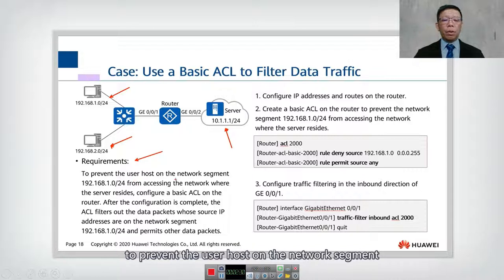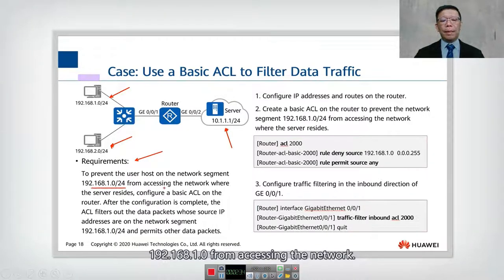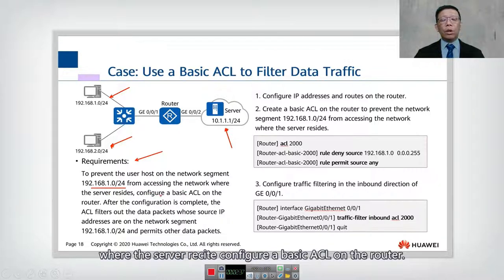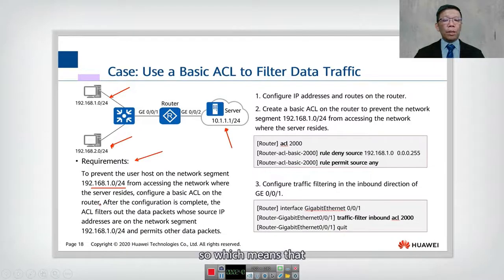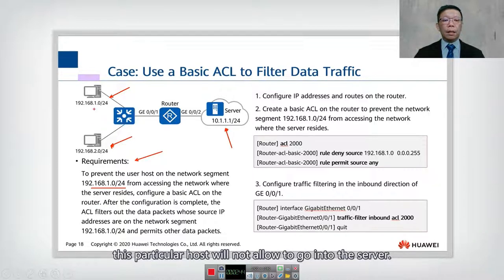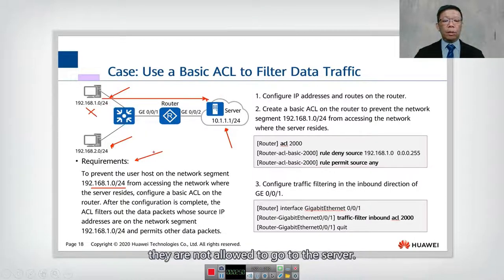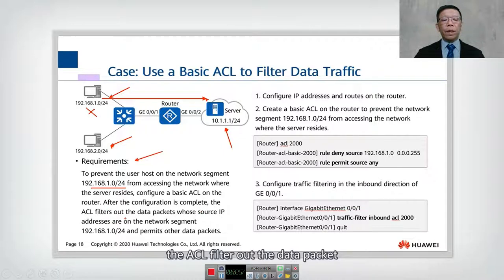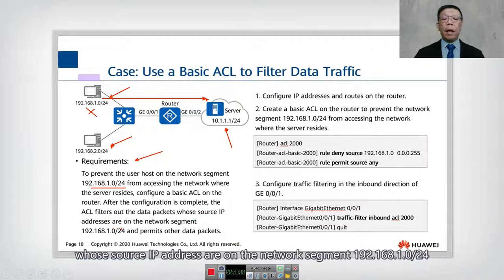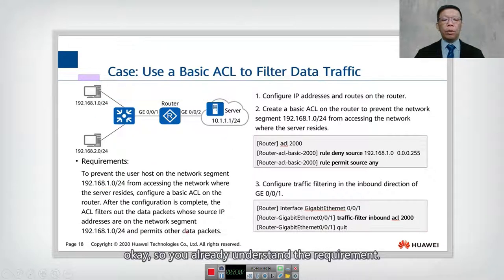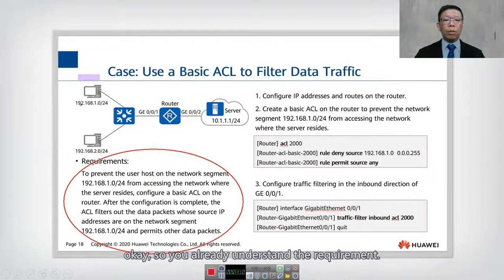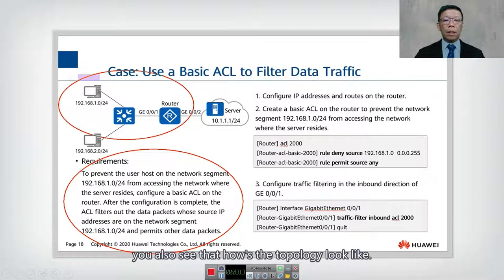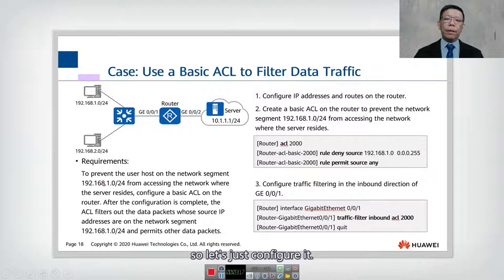The requirement is to prevent the user hosts on network segment 192.168.1.0 from accessing the network where the server resides, by configuring a basic ACL on the router. This particular host will not be allowed to reach the server. After configuration, the ACL should filter out data packets whose source IP addresses are on the network segment 192.168.1.0/24 and permit all other data packets.